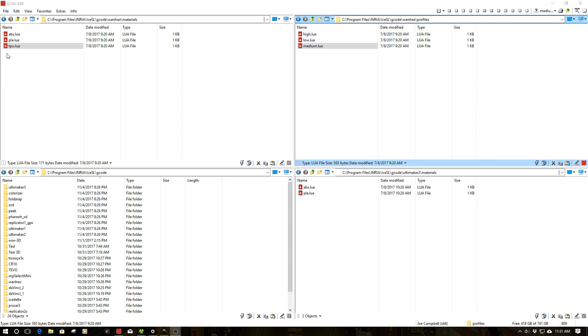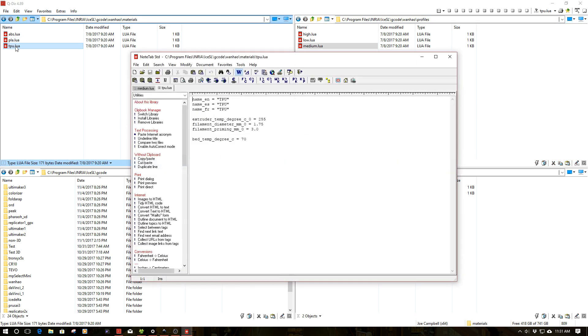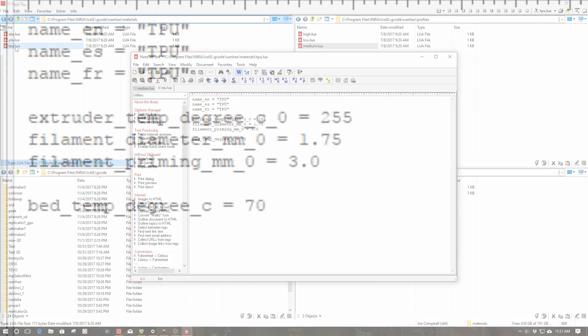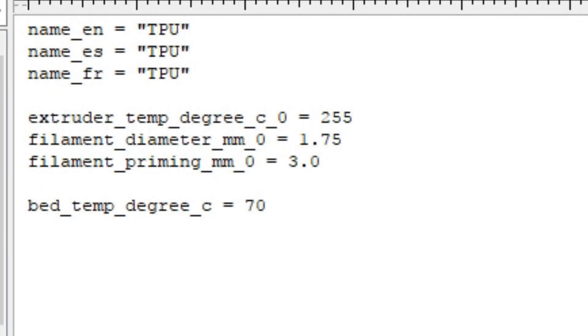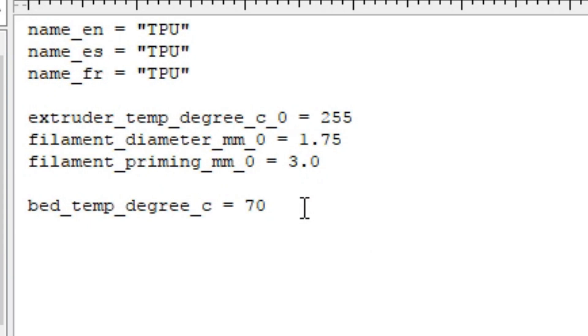I'm going to close this out. Now I'm going to go back over here. You notice I've got ABS, PLA, and I've added TPU. Let's take a look at this. It's pretty straightforward. Very much like the profile for the printers, the material is pretty much the same. You have the standard naming configuration. As you can see here, I've called it TPU. I've got my extruder temperature degree C, my filament diameter 1.75, and my priming distance of 3.0, and my bed temperature. Real simple stuff.